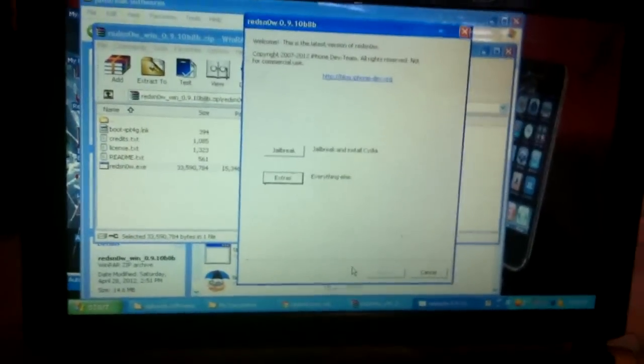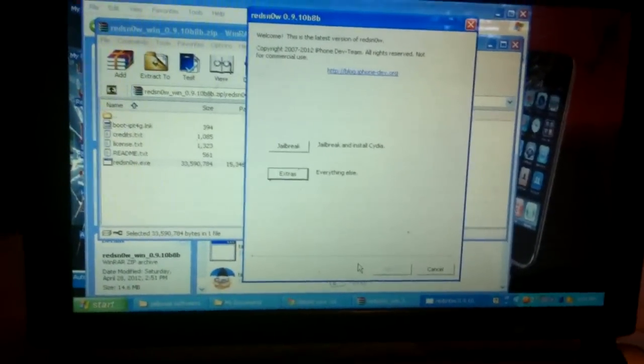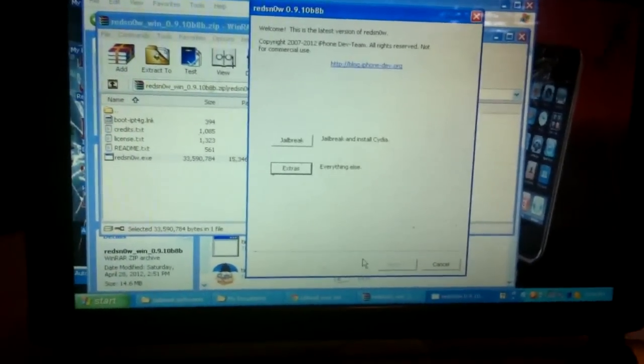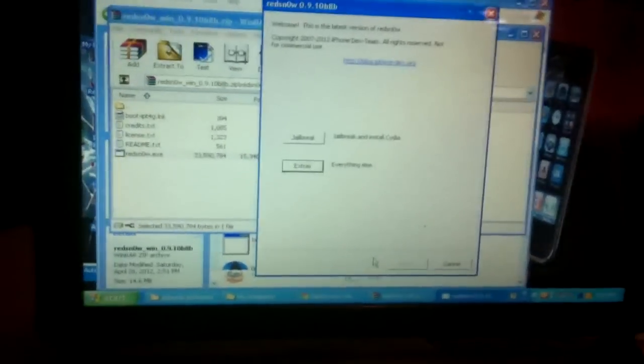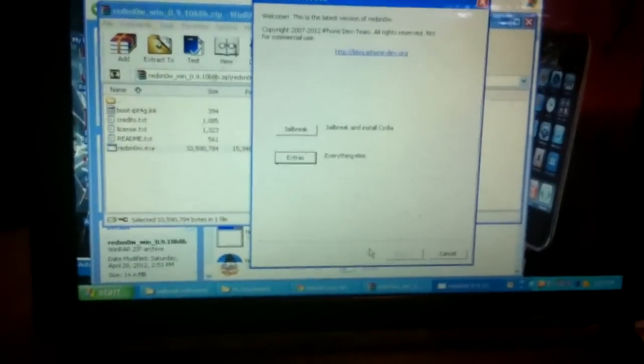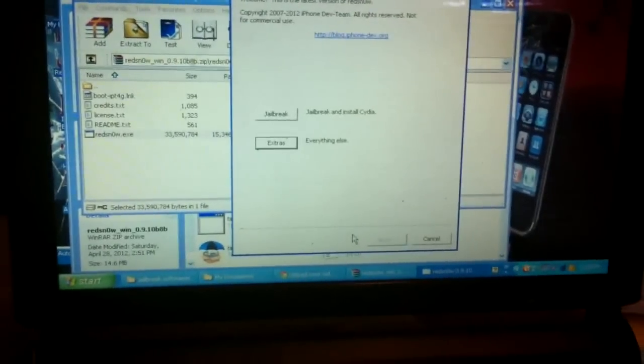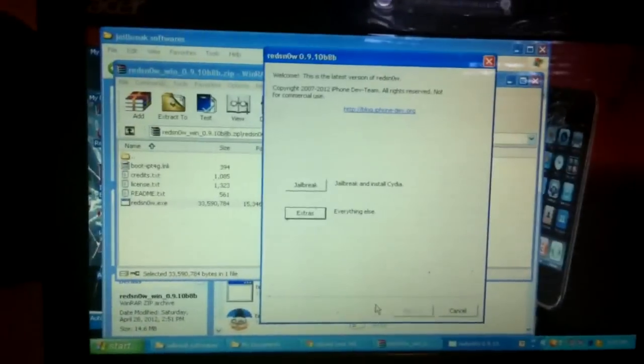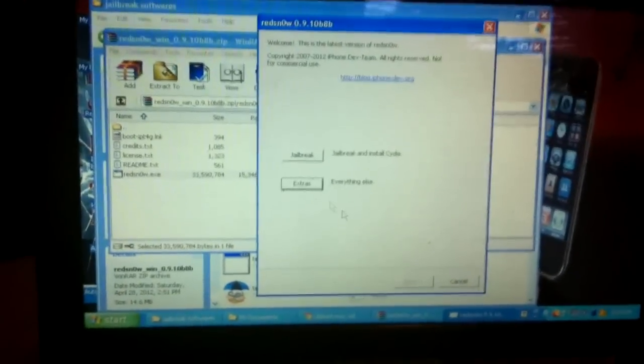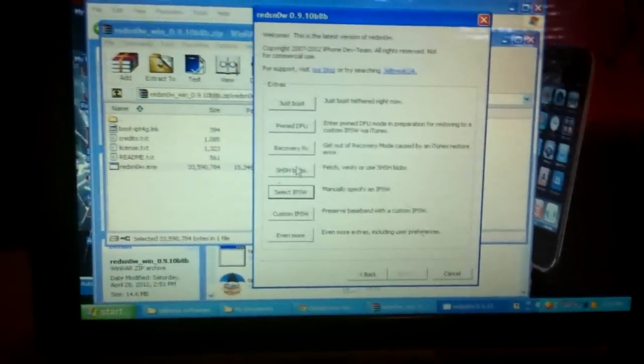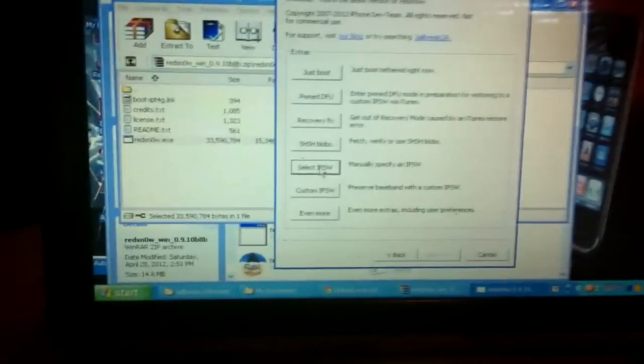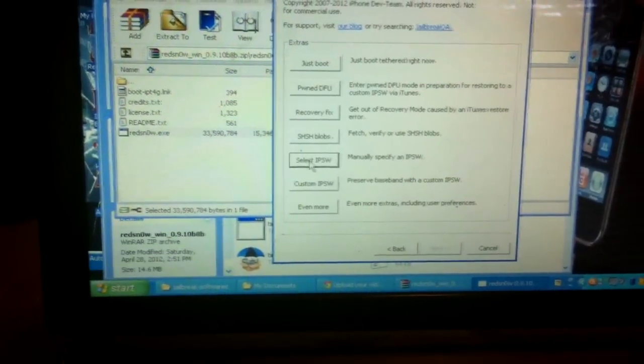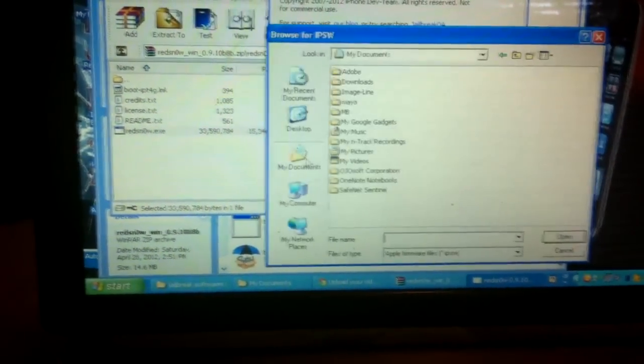The highest firmware the iPhone 3G can go to I think is 4.2.1, so go online, go to Google and search for the firmware. Download it. Once you download it, open up RedSnow, go to the server, select IPSW which is your firmware.